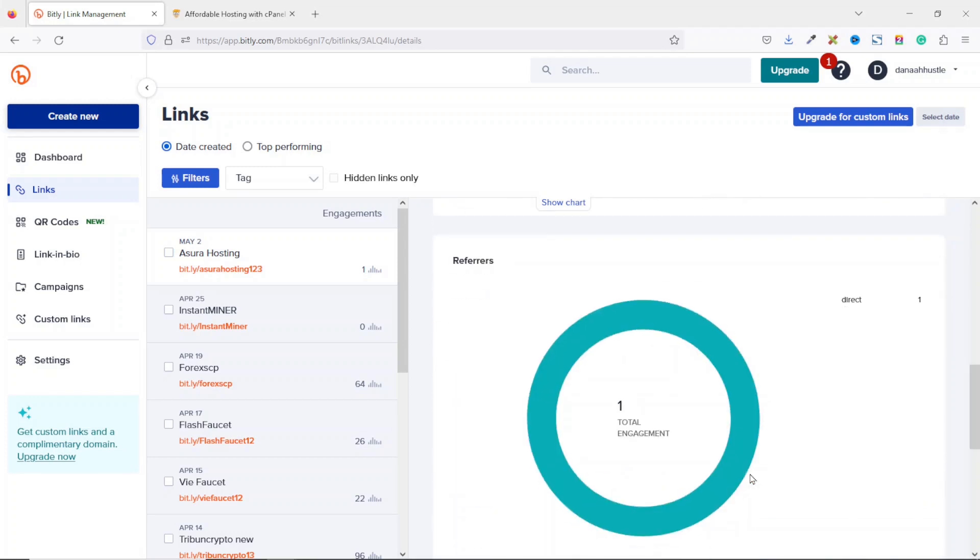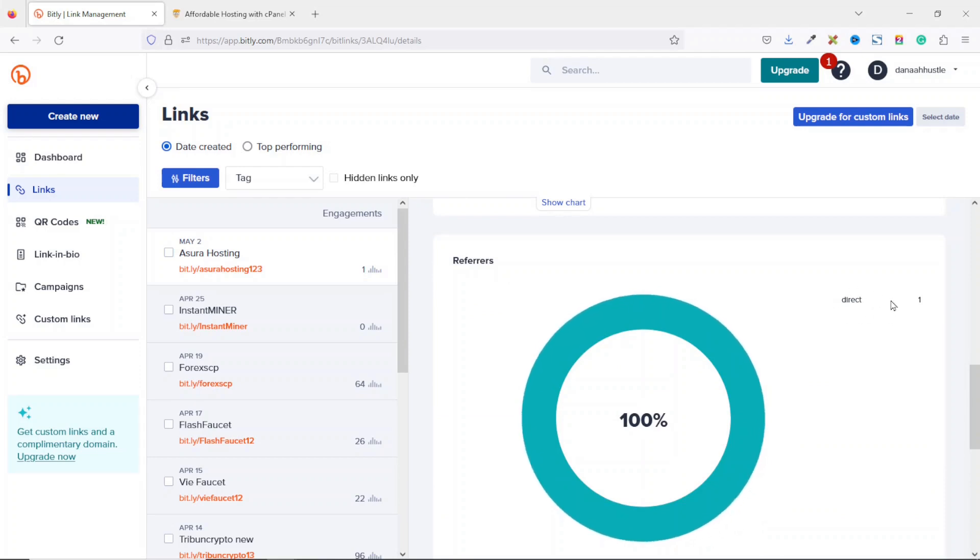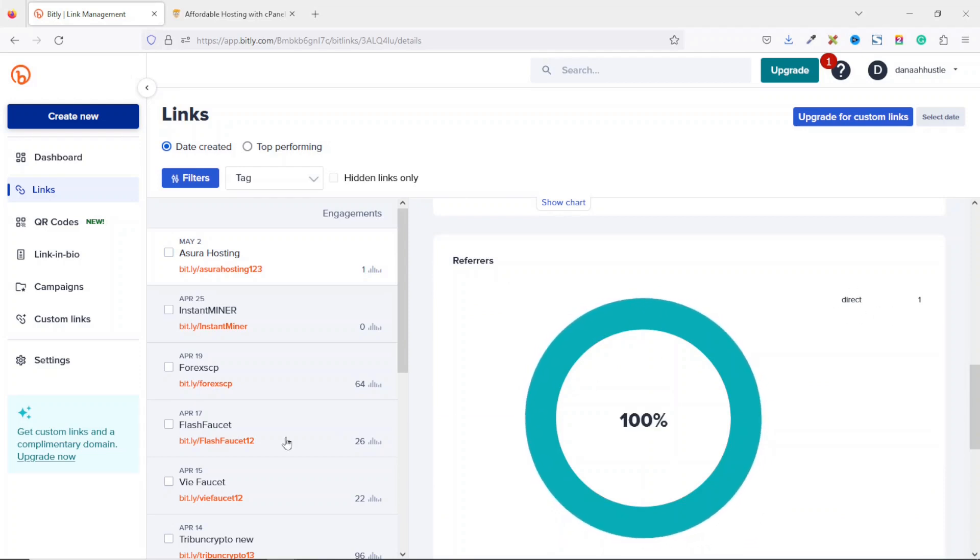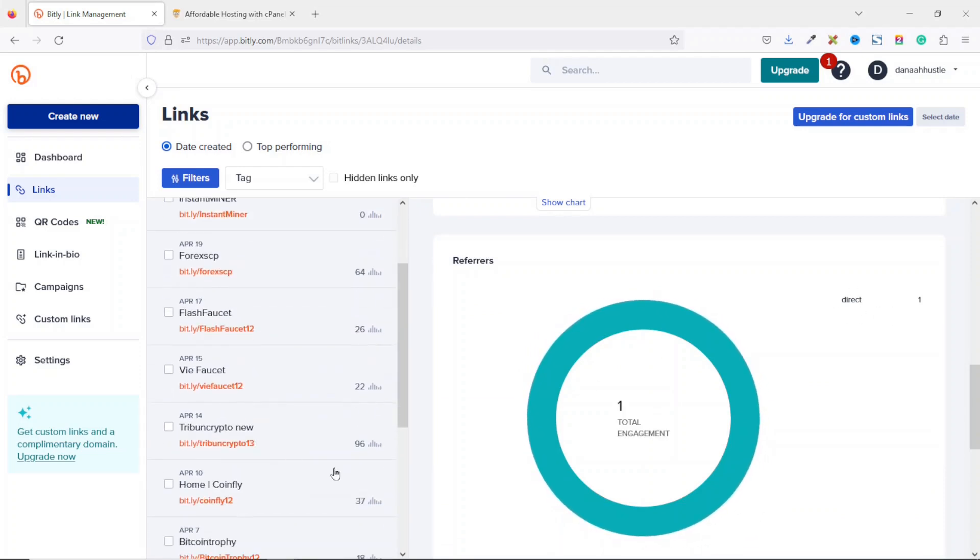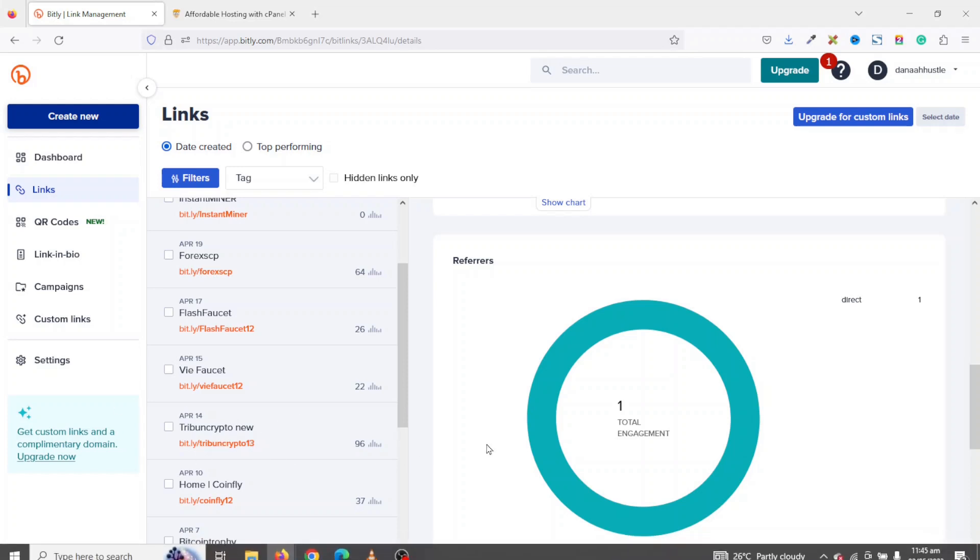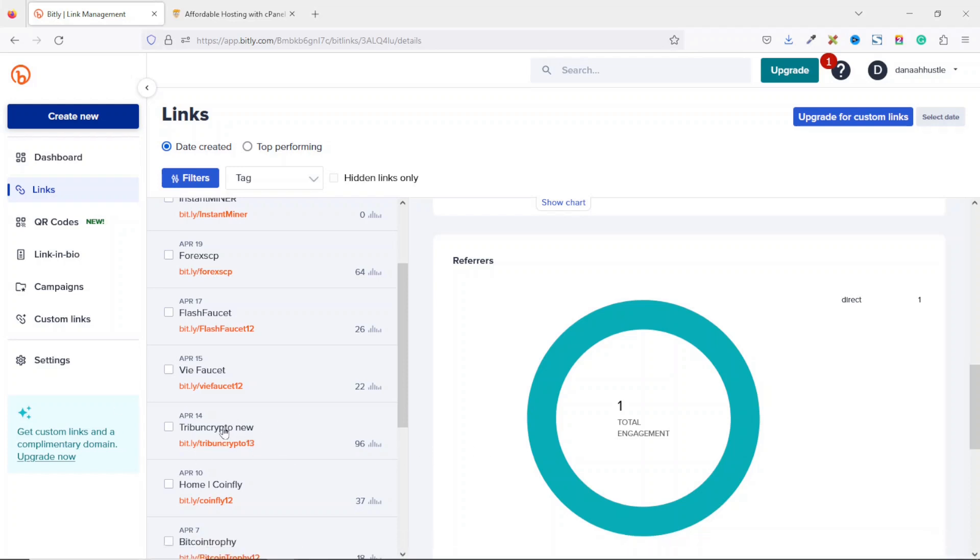If I scroll down to referrers, you see that I have one direct referral. Now let me show you how your analytics will look like on a link where you have many clicks. So I go here.